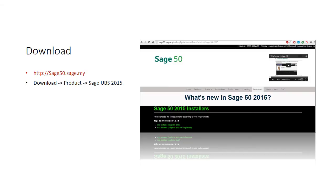To download the installer, go to Downloads, Product, and then Sage 50 2015.